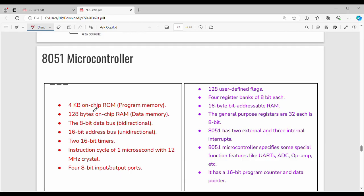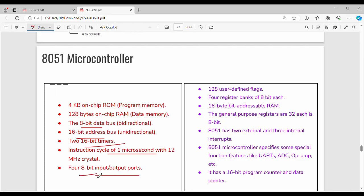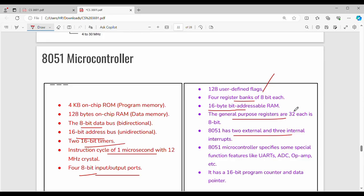Key points to remember: ROM size is 4KB and RAM size is 128 bytes. It uses an 8-bit data bus, the data bus is 8 bits, and the address bus is 16 bits. There is a 16-bit timer. The instruction cycle size is 1 microsecond. Input-output ports are 8-bit ports. There are 128 user-defined flags in 8051. There are 4 register banks of 8-bit size. There is a 16-bit address.